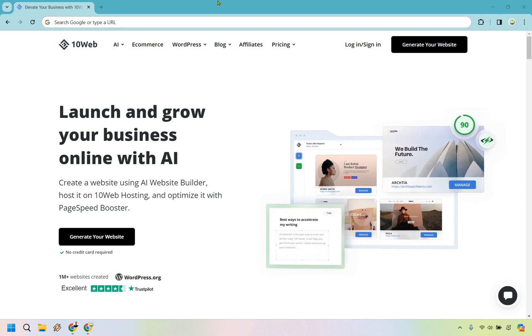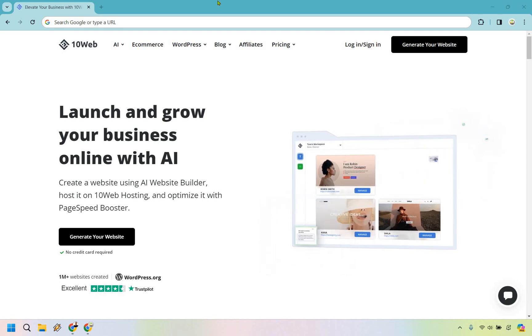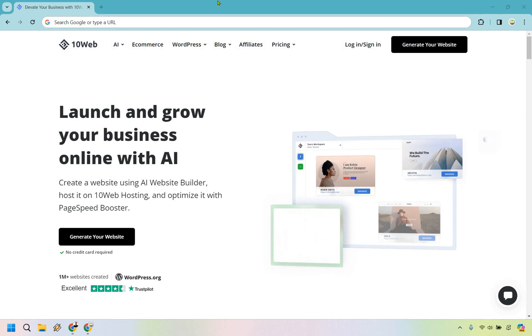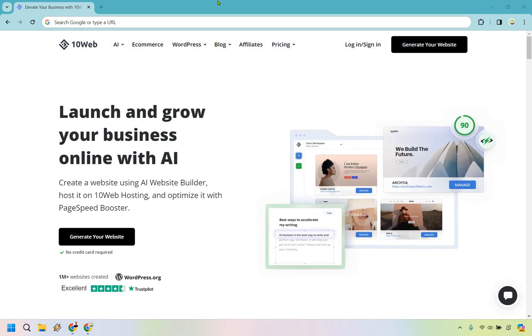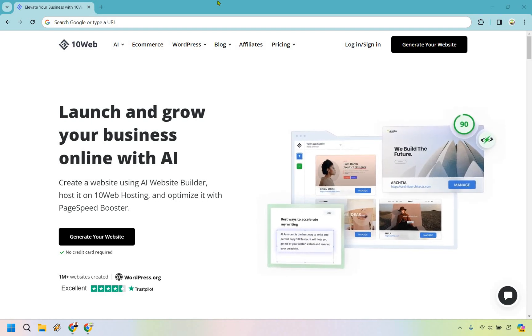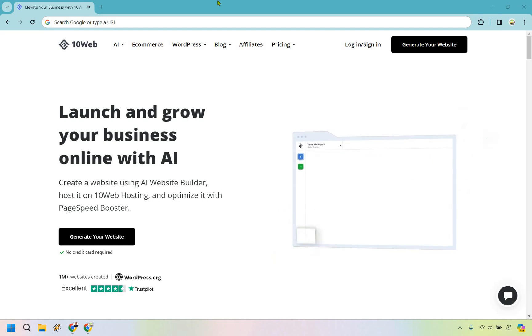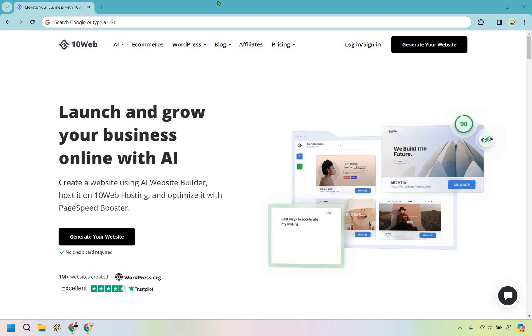Hello and welcome to my 10Web AI Builder tutorial, where I'm going to show you how to get up and running with 10Web from absolutely scratch. If you'd like to follow along, I will leave my link down below where you can follow along with me utilizing 10Web.